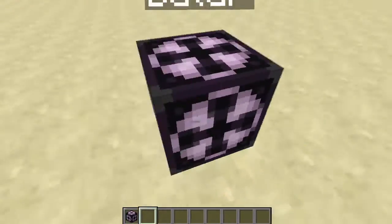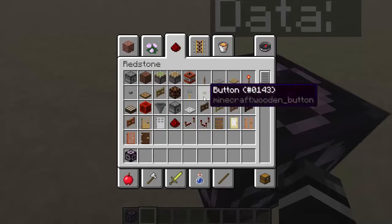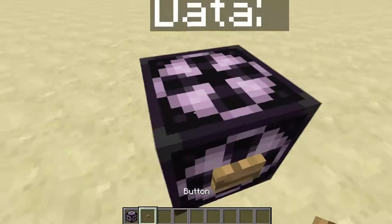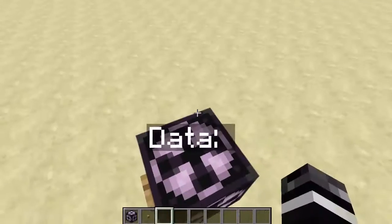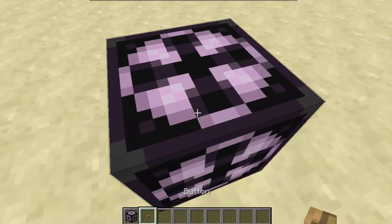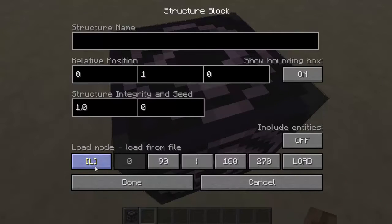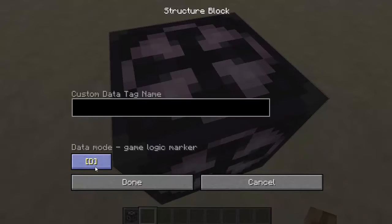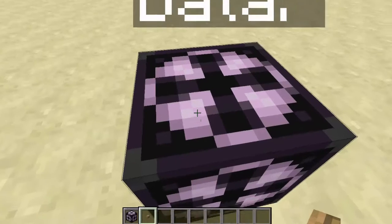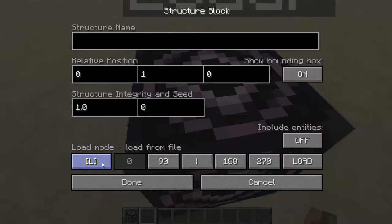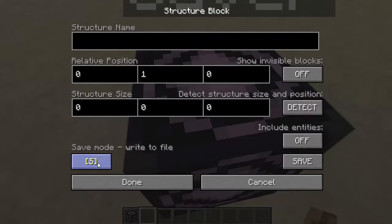So you place it down, and you have to know the different modes. Data mode is not too useful — it's basically just a marker, and unless you need to know the data in the chunk, it's not very important. The important modes are Save, Load, and Corner. Corner is just a quick way to do stuff, and Save and Load are the main functions. We're going to go over Save first.